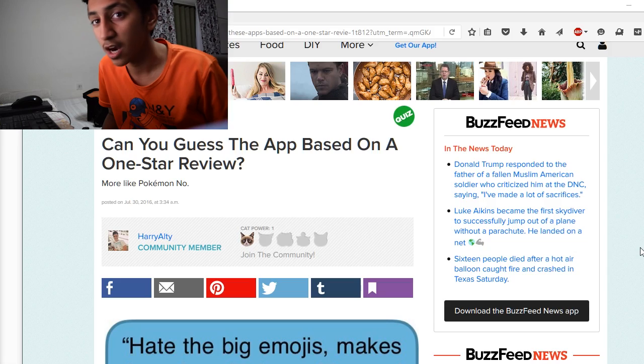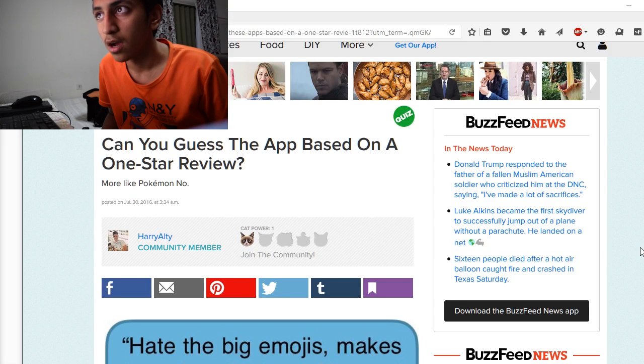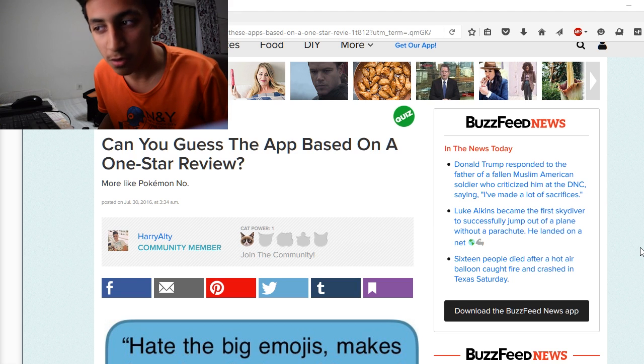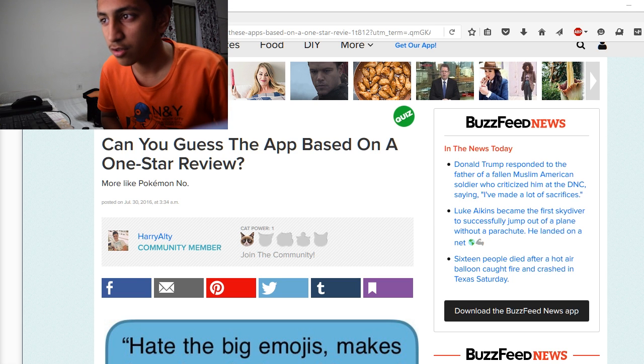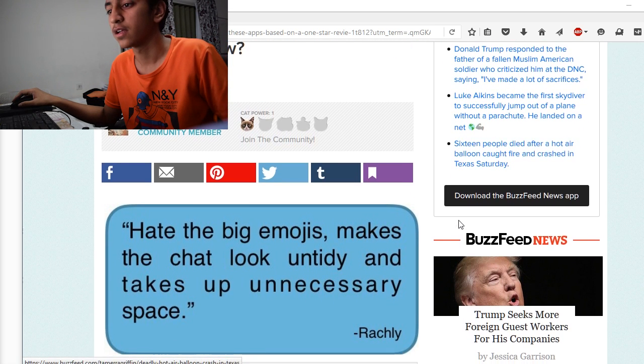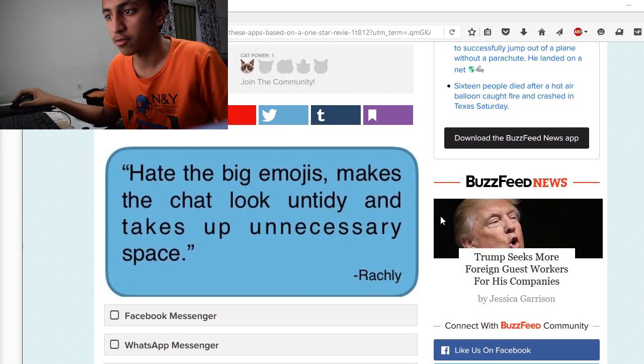Yeah, so we are going to do another quiz, that is, can you guess the app based on a one-star review? This is a BuzzFeed quiz, so yeah, let's get right into it.